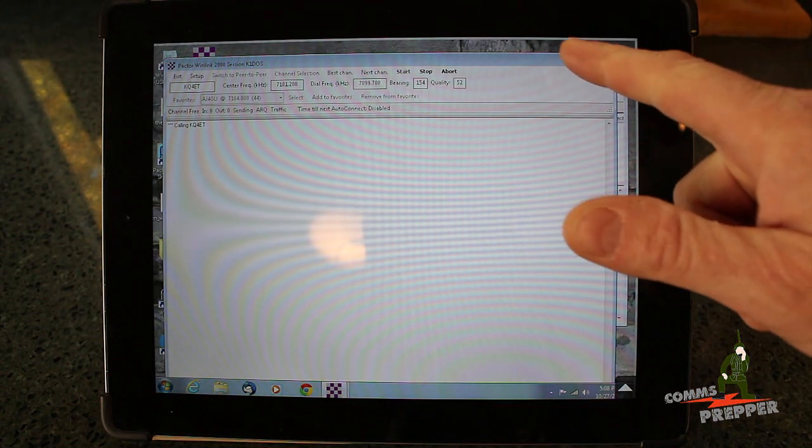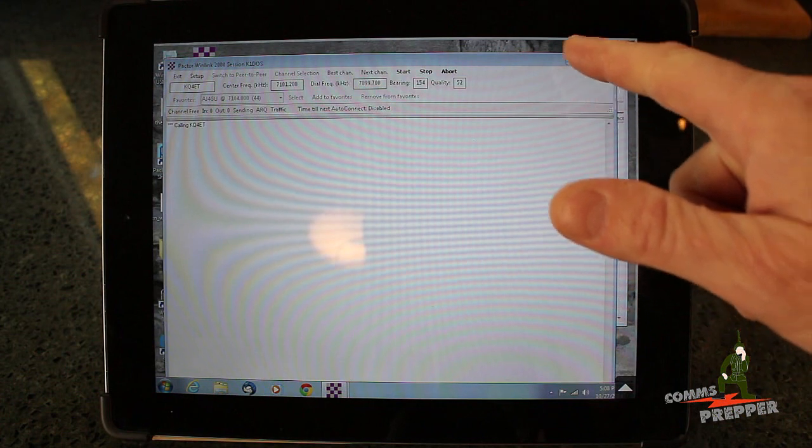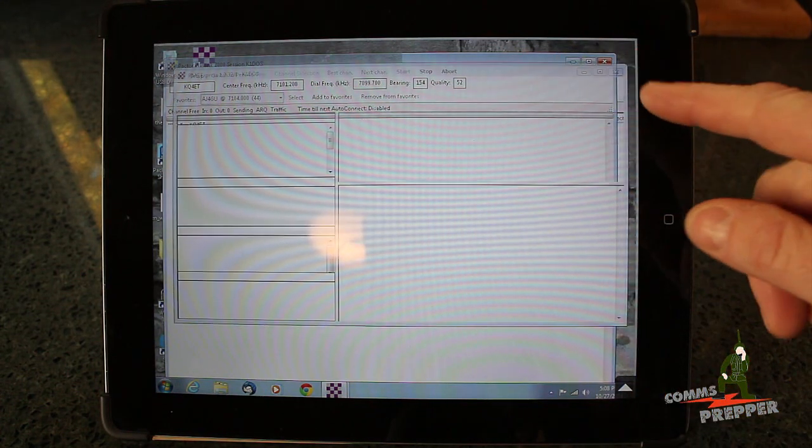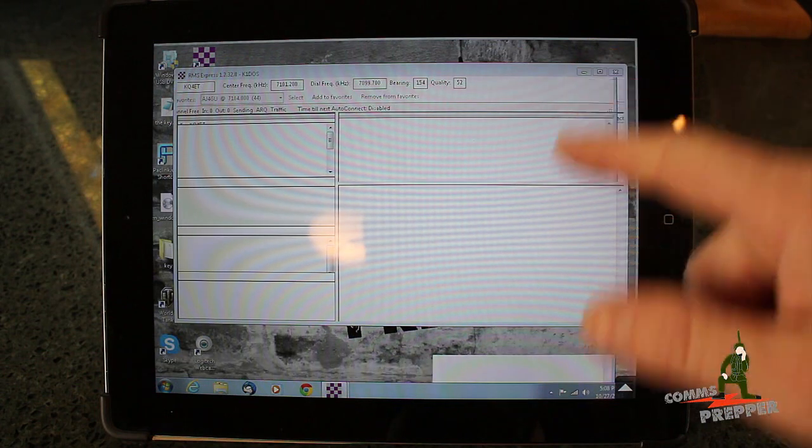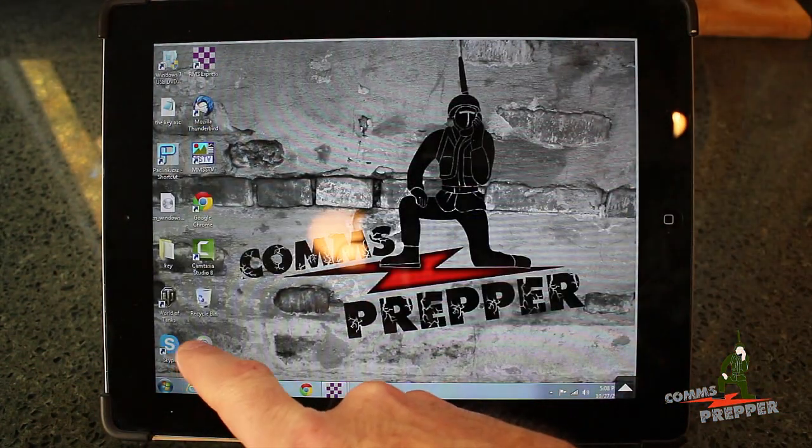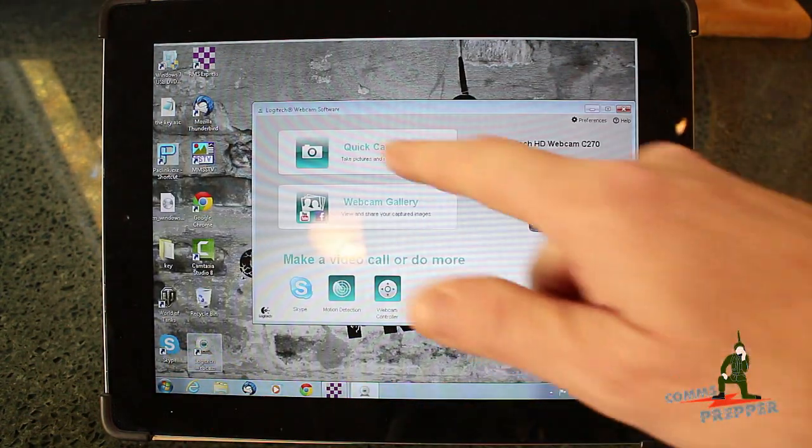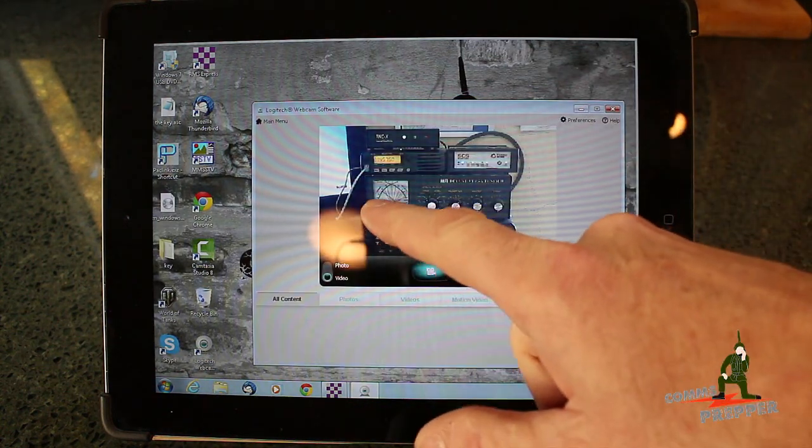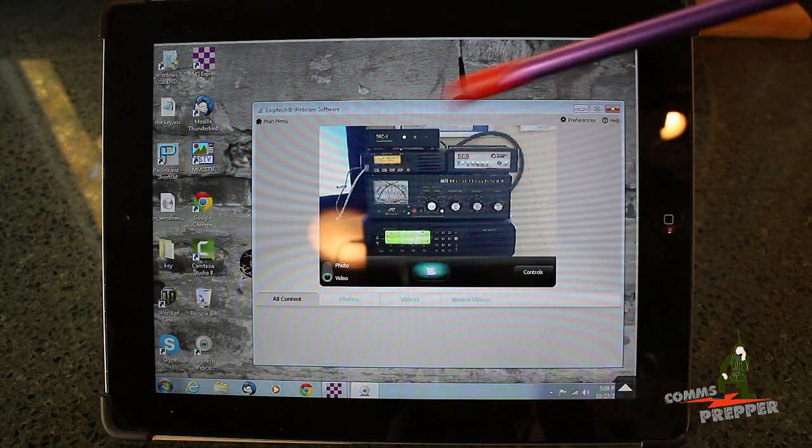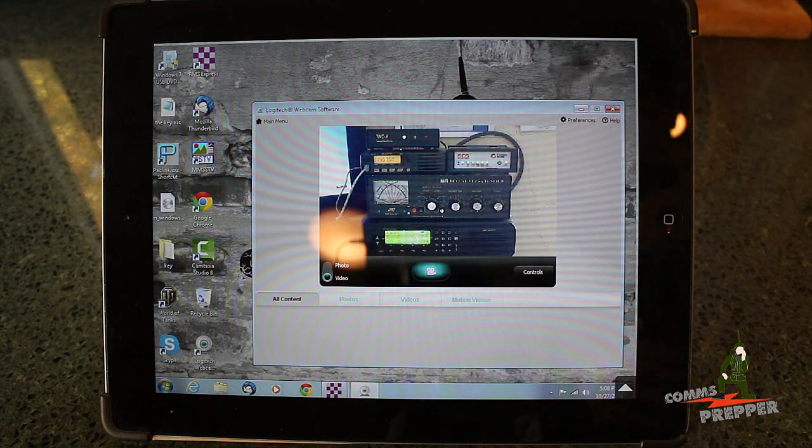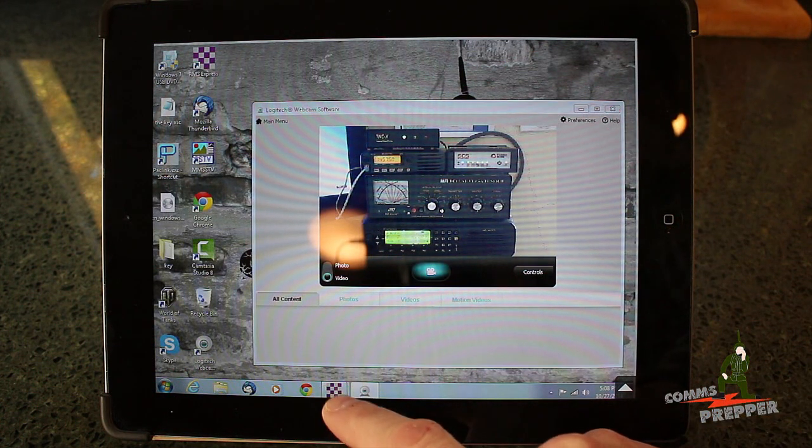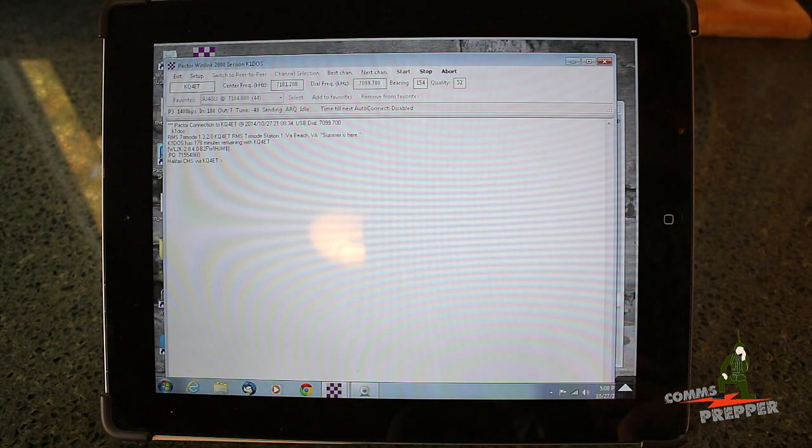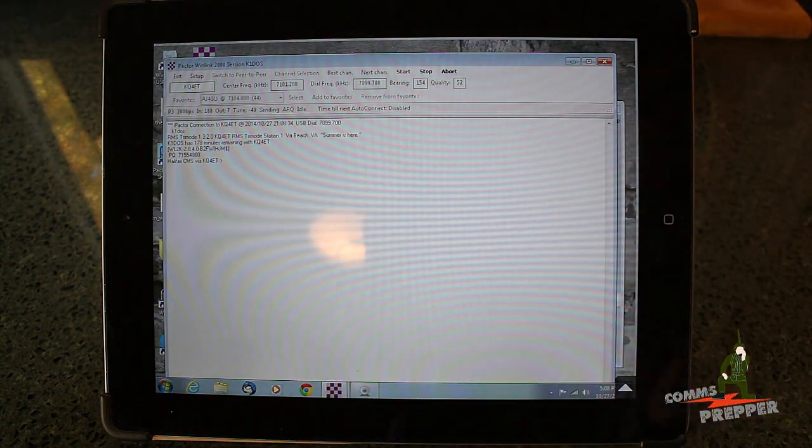I'll minimize this and pull up the webcam. You can actually see the radio transmitting, the needle going up and down calling out to that distant station. We'll try to open that session, and you can see the connection taking place.